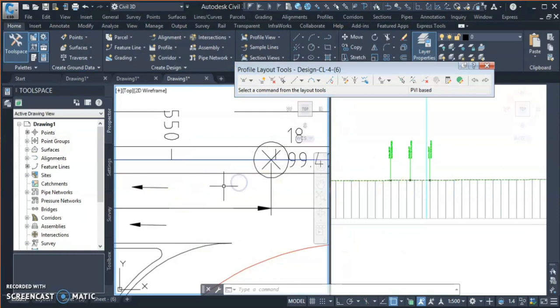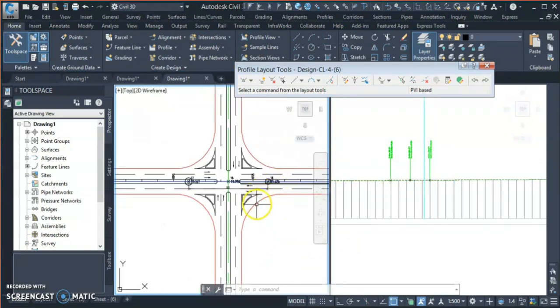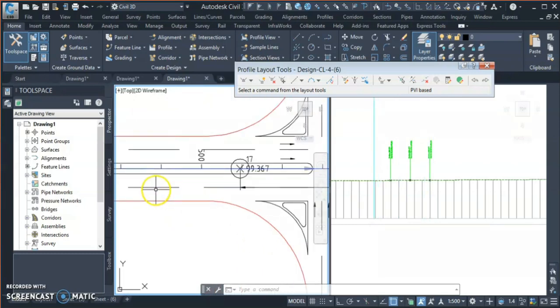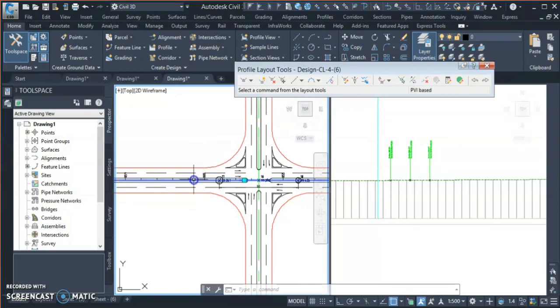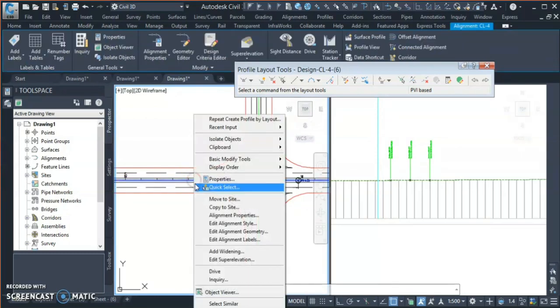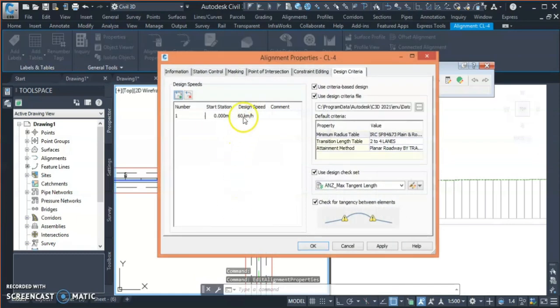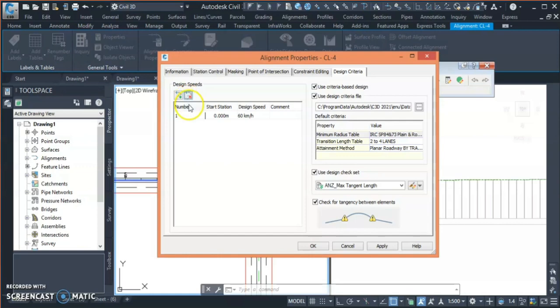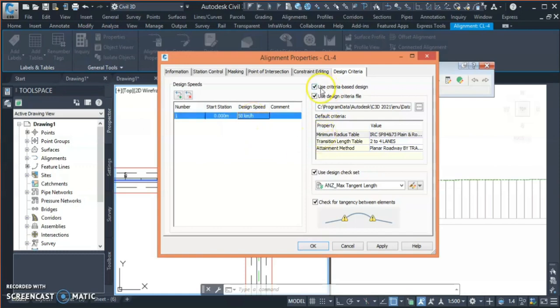The next thing I need to keep in mind is that I have to give some design speed to my alignment, then only it can calculate. So what I do is select my alignment and go to alignment property. You can see over here it's 60. If it is not there, you can add from here - you can click on this green button and add your speed and decide what speed you need to keep. I'll just keep 50 km/h only.